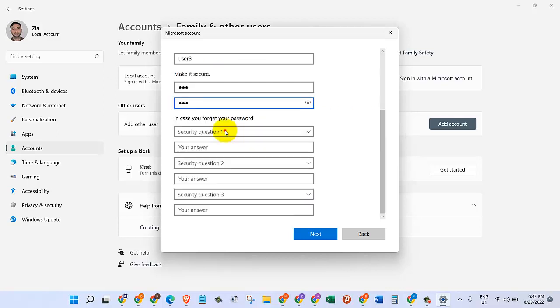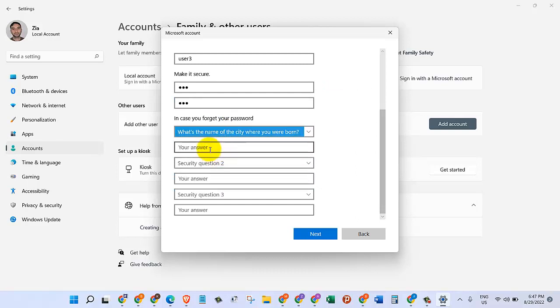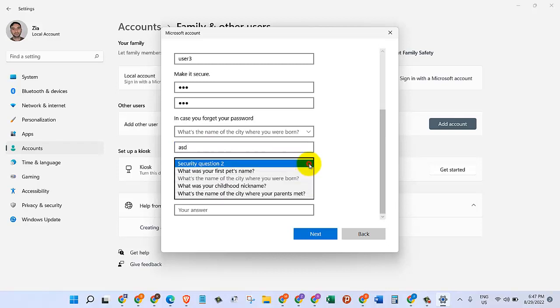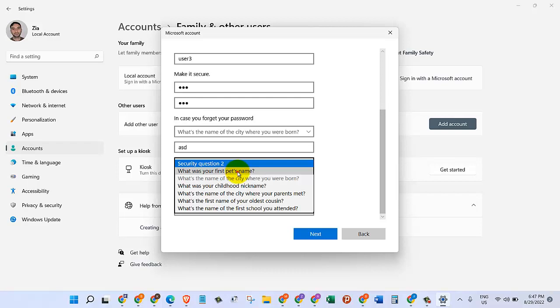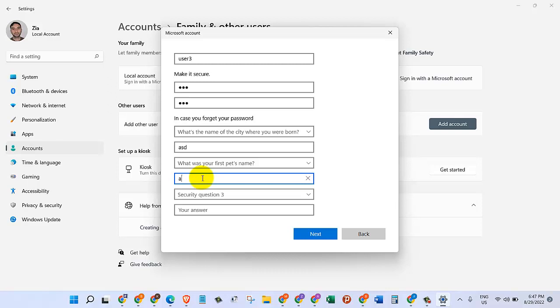In case you forget password, we need to answer a couple of questions. Let's just give it some random values, but you can give it anything you want. Just for the sake of this video, I'm just going to give it 'asd.' Then let's choose the second security question and just give it the same 'asd.'